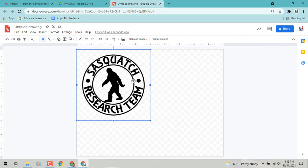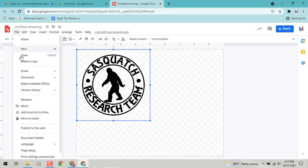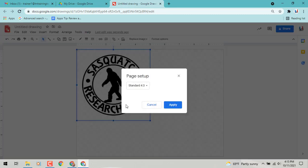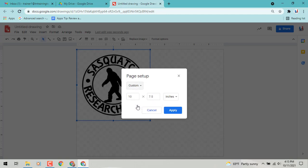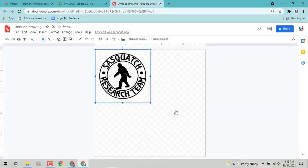The next thing that you may want to do is change your page setup. If you go to the File menu, you'll see down at the bottom you can change your page setup. And if you would like, you can click on the window, go to Custom, and you can actually type in what you want. So let's just make ours five by five. We want it in inches and apply.